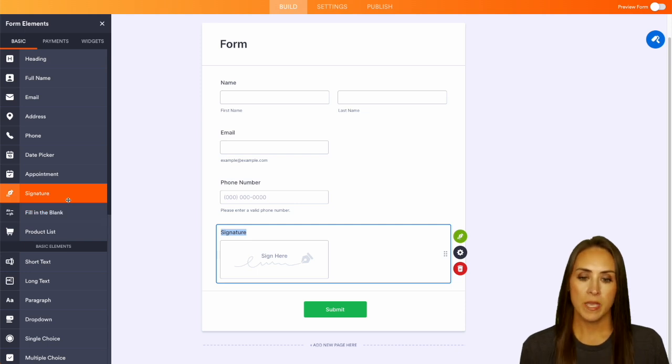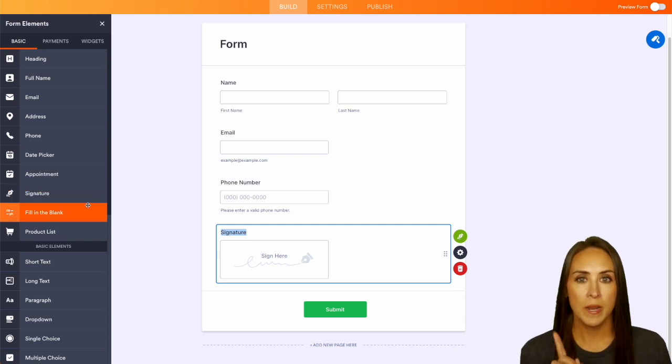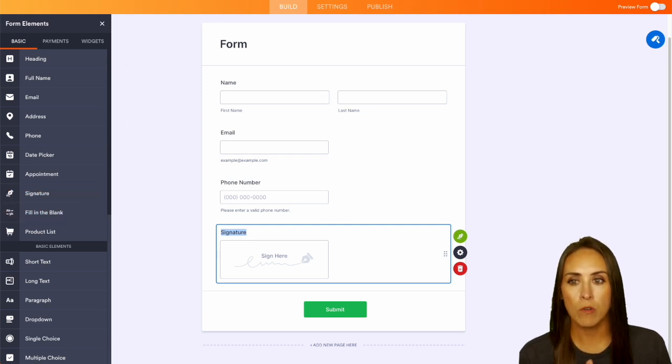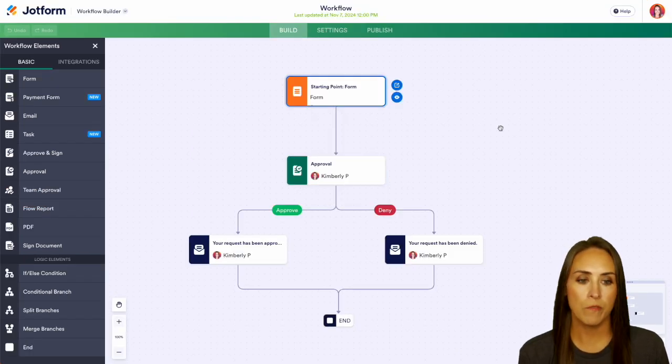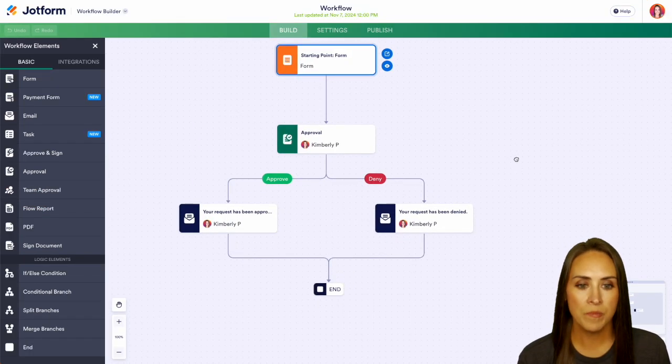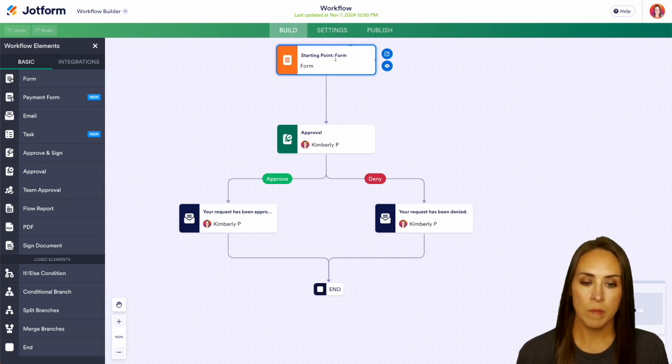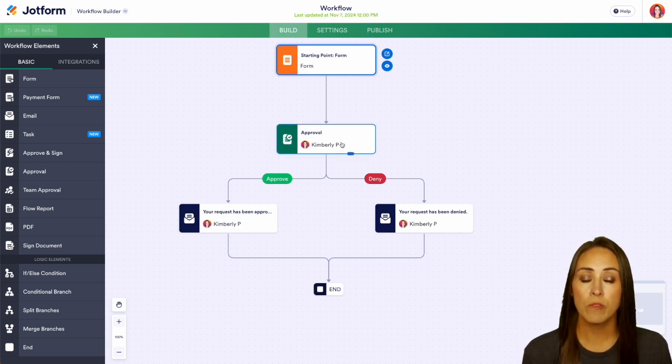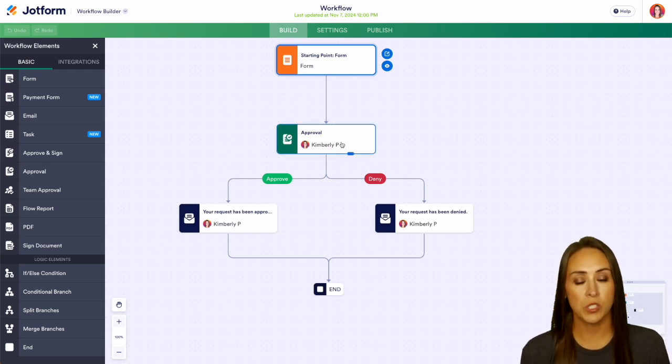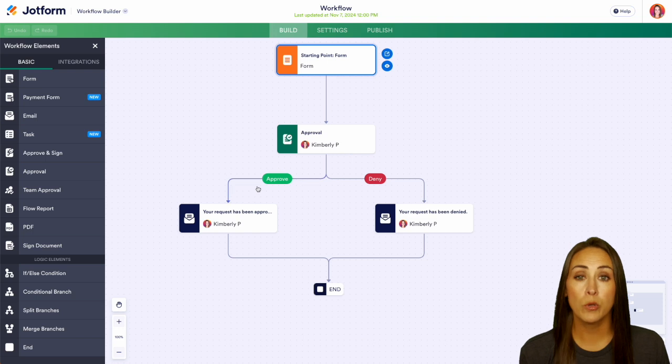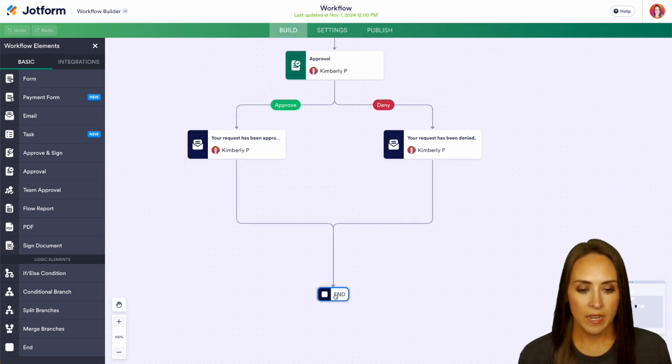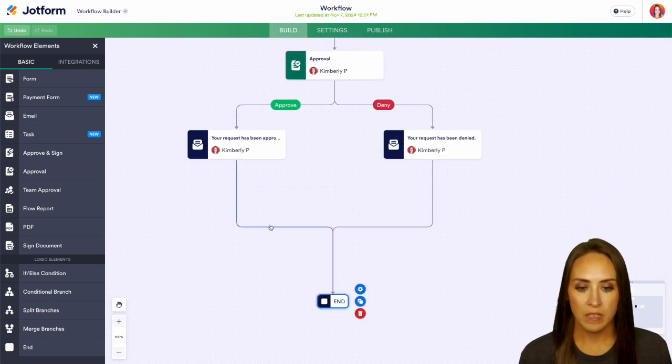And our form is good to go. So I'm going to head back over to our workflow builder so we can see once someone fills out this form, it's going to come down to me as the approver. And then we have two options. We can either approve or deny. So let's add in ClickUp.